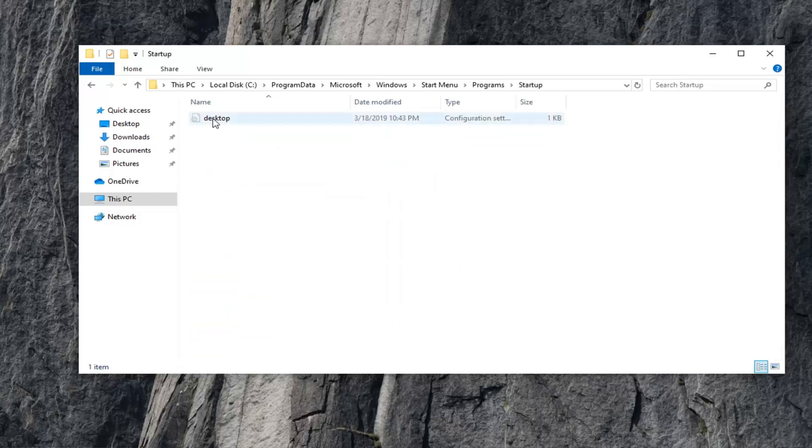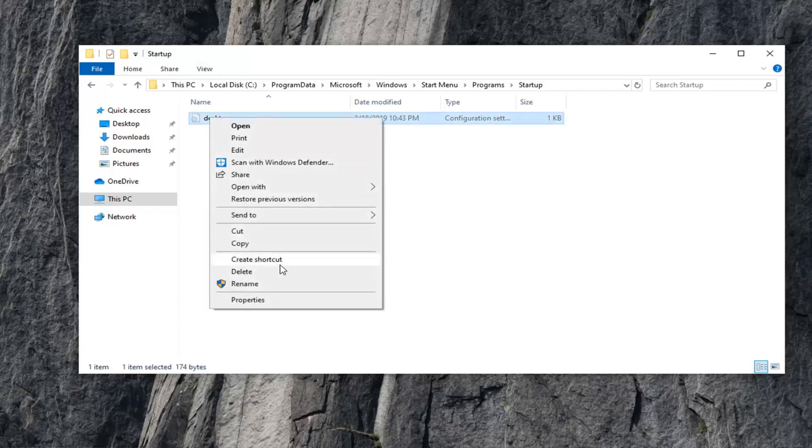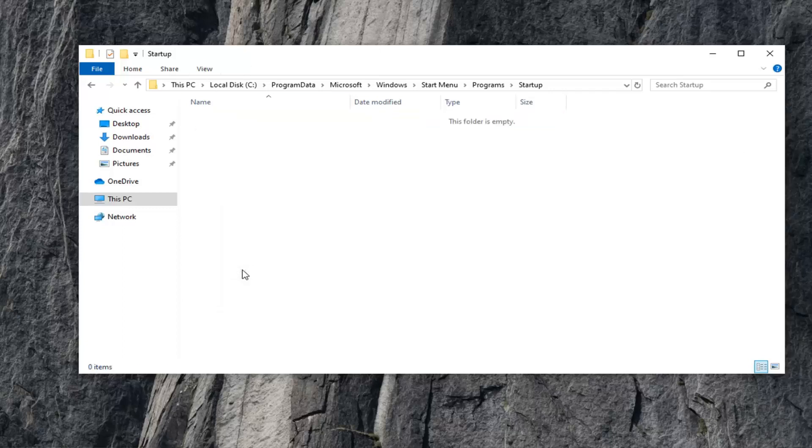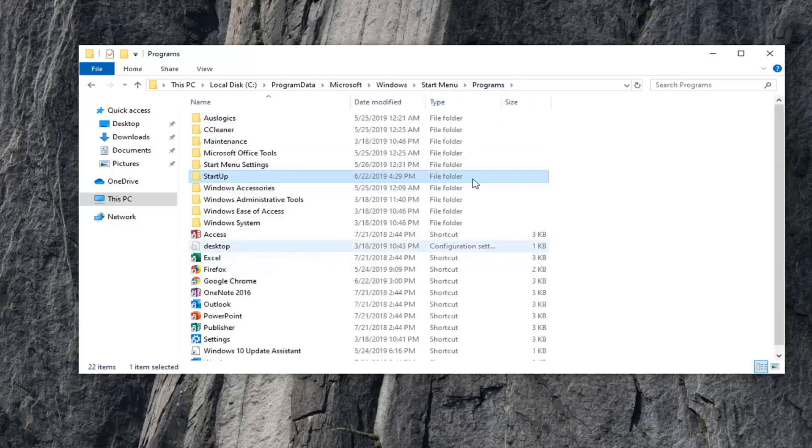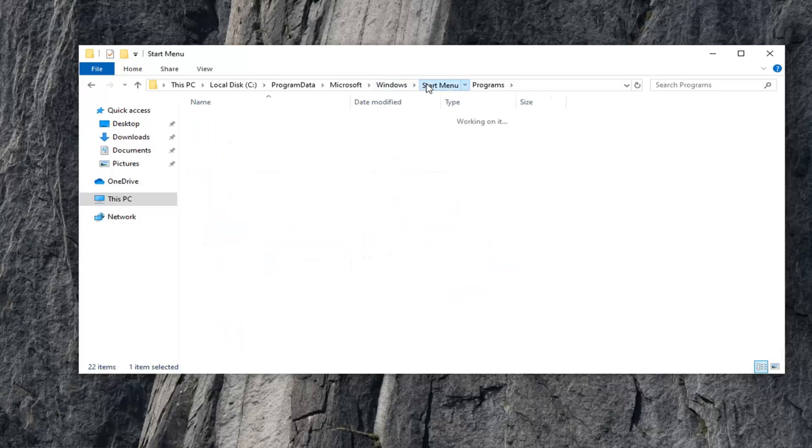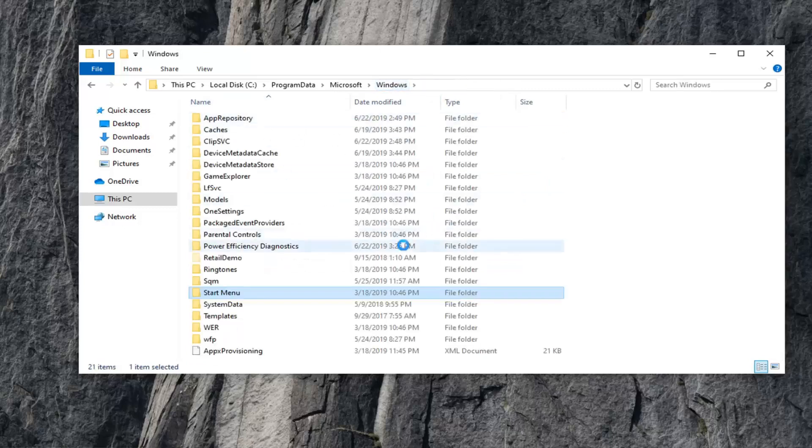There should be a desktop file in here. You want to go ahead and right-click on that and then select Delete. Once that's deleted, we can back out of that and go back to Programs. You can see the desktop configuration settings are still there, and you can notice it's still present on our computer, which is fine.